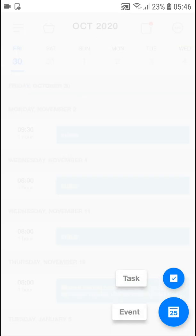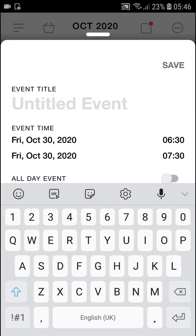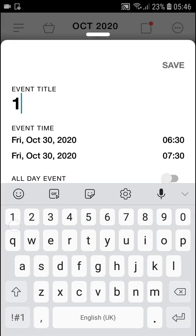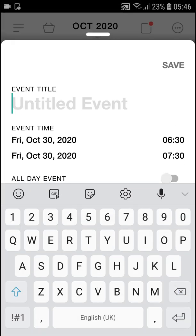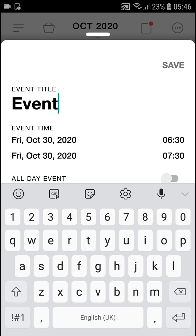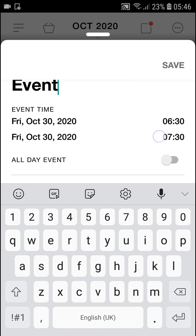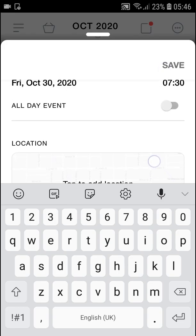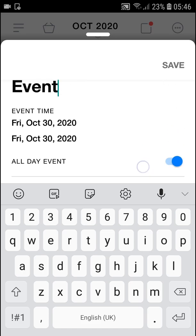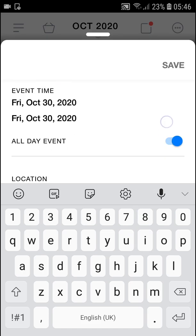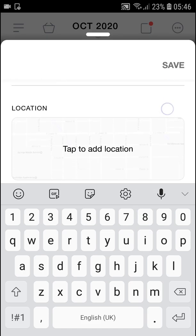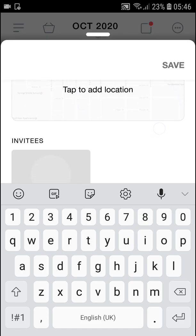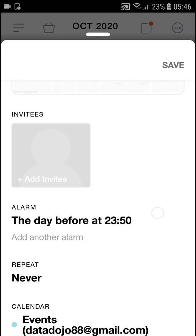When you're going to add an event, you just add the event name here. You can set it to Friday October, make it an all day event, and then you can add a location or invite someone.